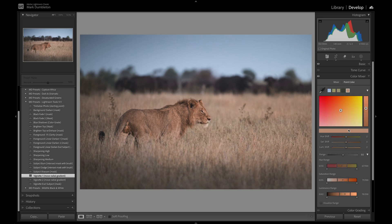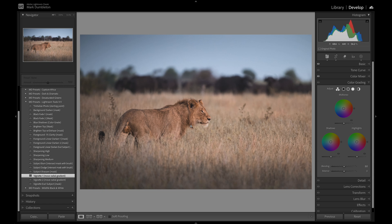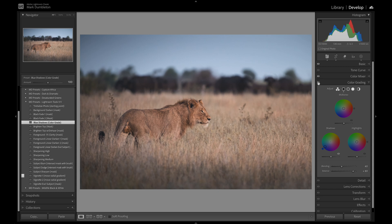Now I'm going to click on the lion to adjust its color — I want to increase the luminance slightly and maybe some saturation. The color is pretty good but I'll shift it slightly toward yellow as it looks a bit red. I'm going to go to color grading and add a blue tint to the shadows using the blue shadows color grade preset from my Lightroom Tools pack. That automatically applies the color grade — it's a nice soft, subtle adjustment adding a little bit of blue into the image.